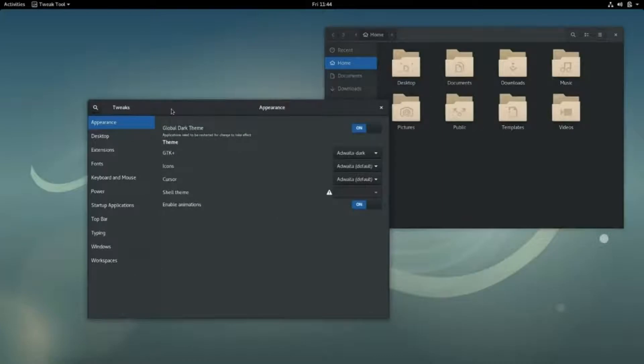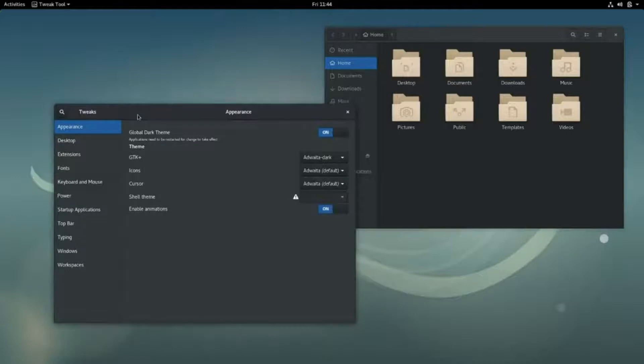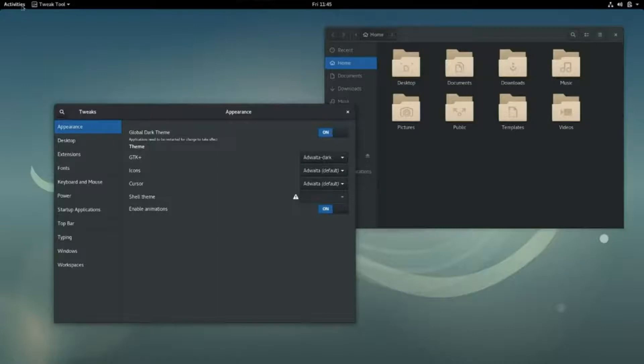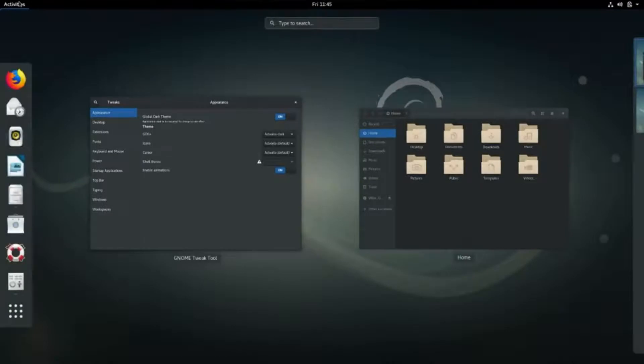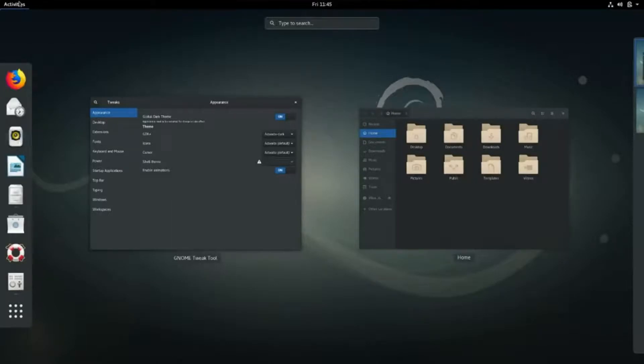Of course, the thing that people want is application software, programs to help them get what they want to do done, from editing documents to running business to playing games to writing more software. Debian comes with 51,000 packages pre-compiled software that is bundled up in a format that is easy for you to install.